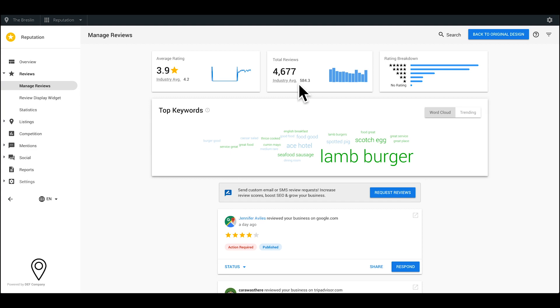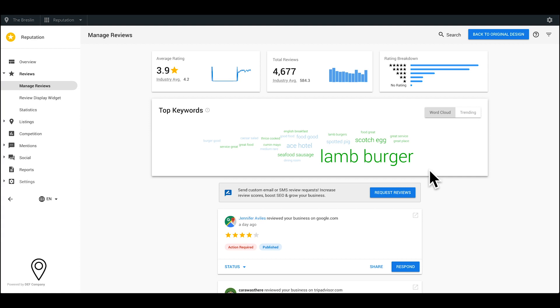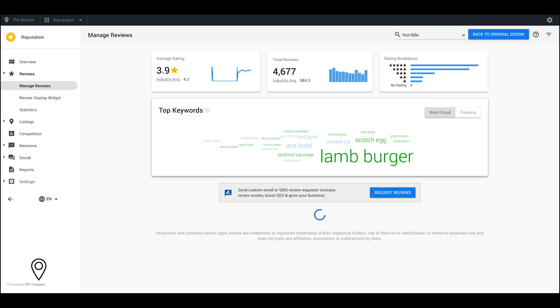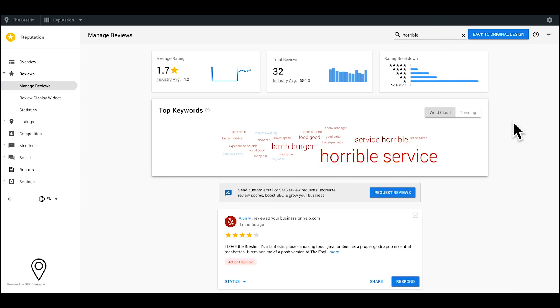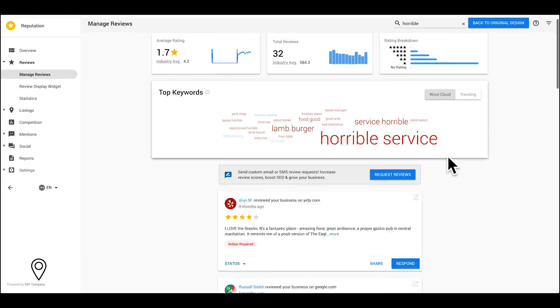Start by analyzing the word cloud. This will pull in common phrases used in most of the reviews left by your customers. Use this to take corrective action at your business. For example, if you notice one of your employees' names showing up in big red letters, you can assume that most of your customers are having a bad experience with that employee.